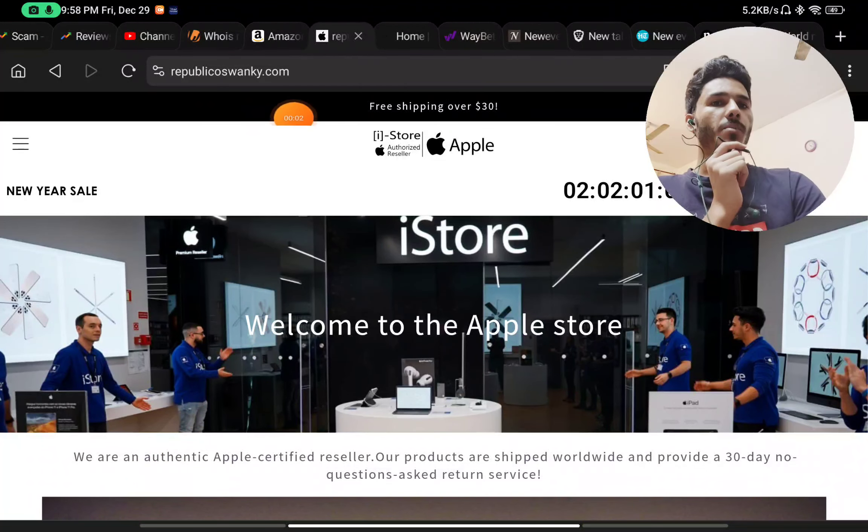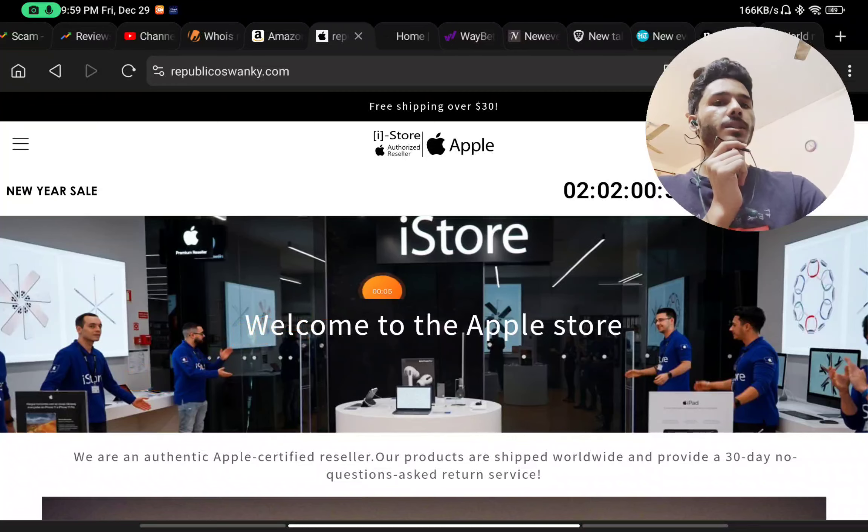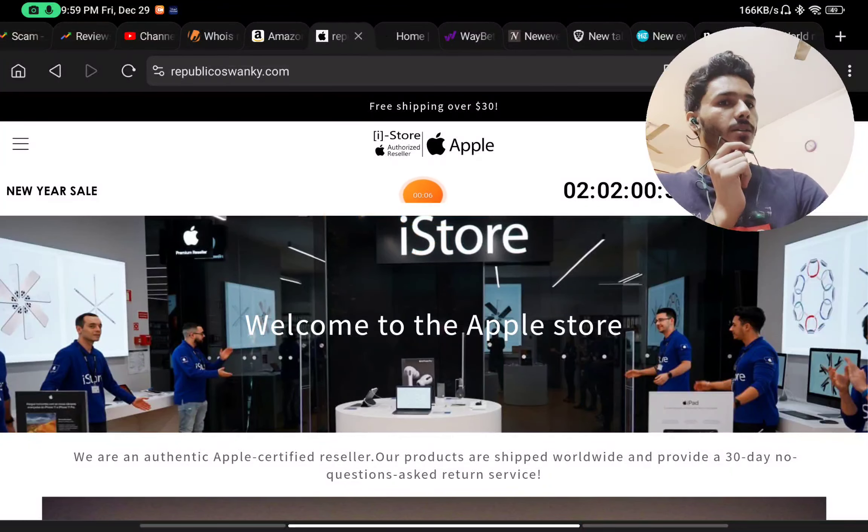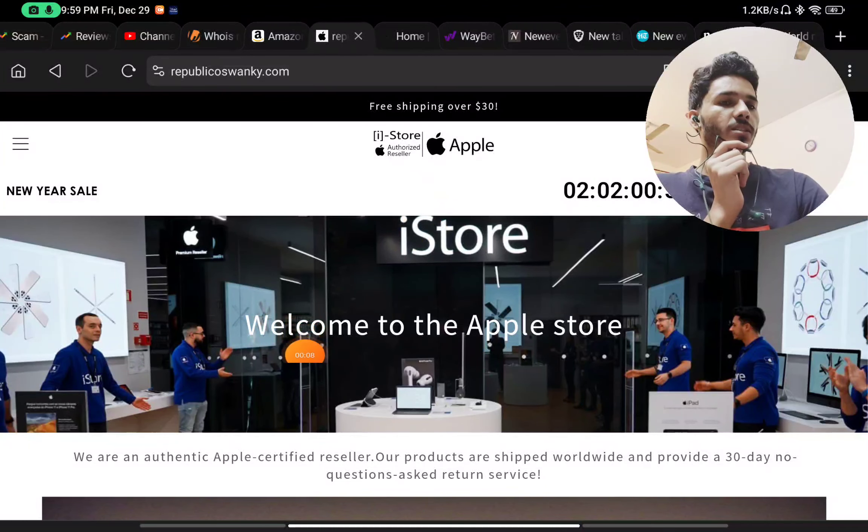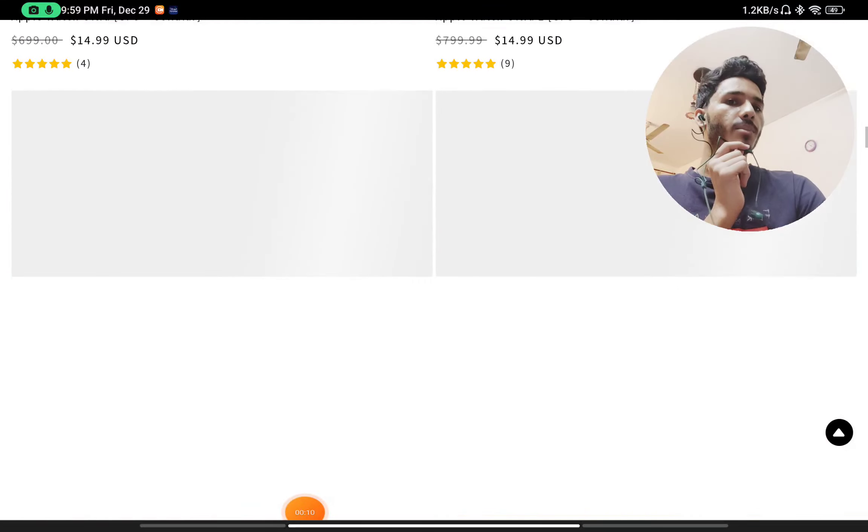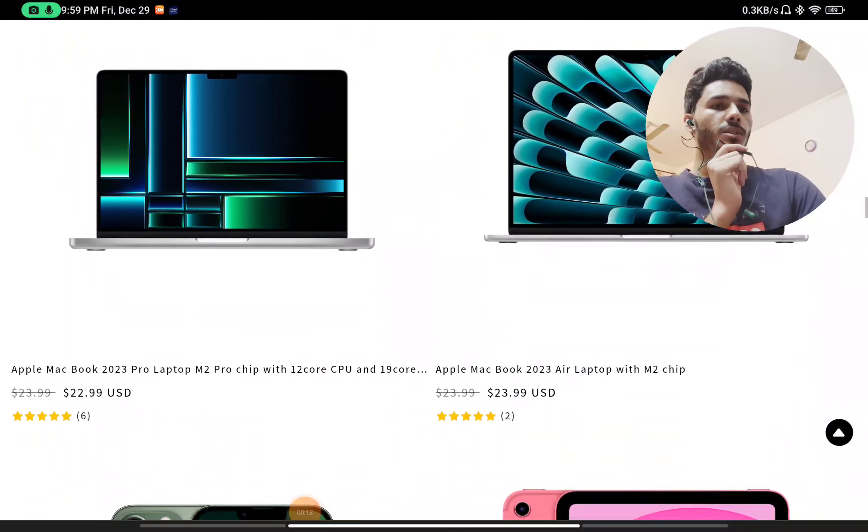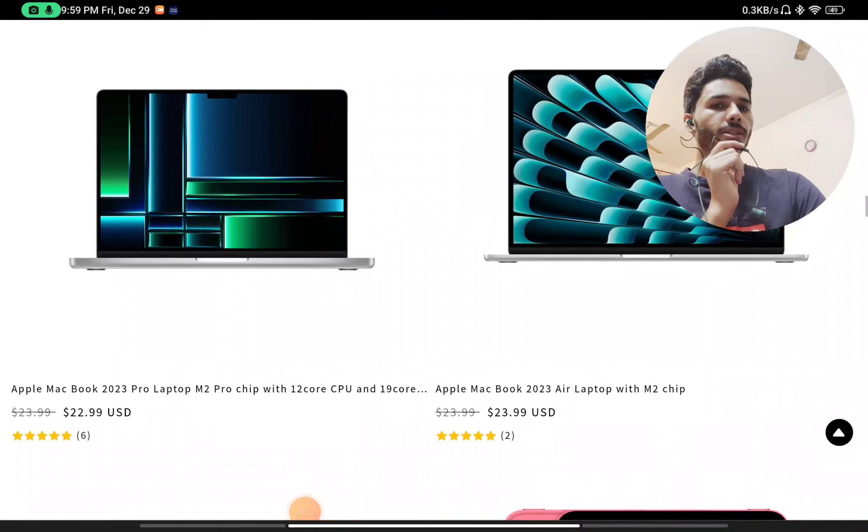Let's see if this republicoswanky.com is really a legit iStore Apple authorized reseller or if they are just another scammer. I will show you with proofs. First thing on the website, you will see they